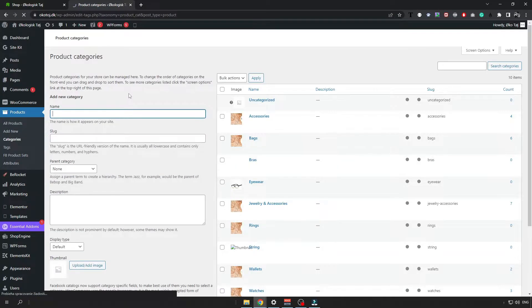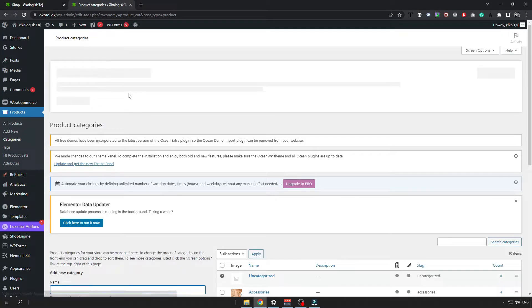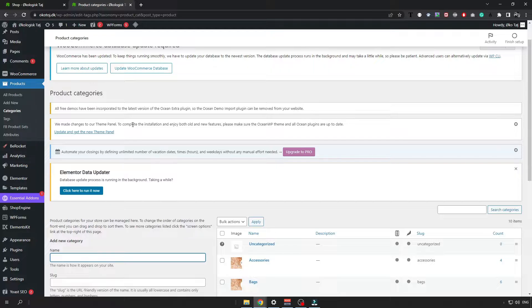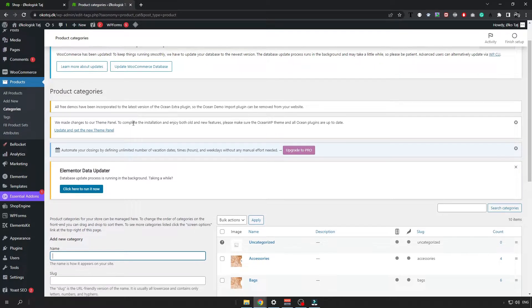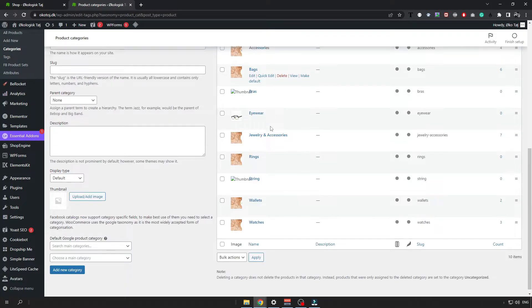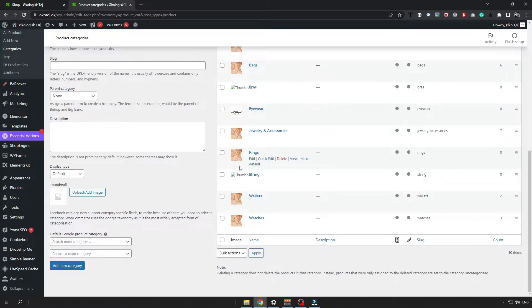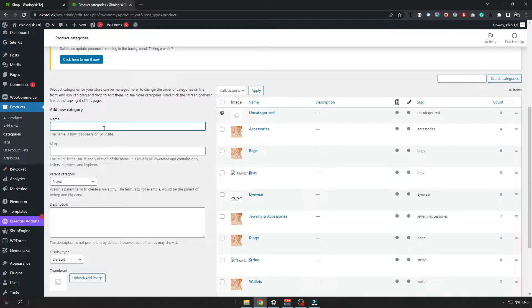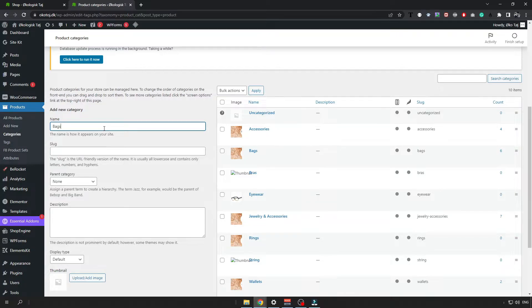Wait for it to load and then you can just add your first category. You can see that I already have some categories there. So let's say you want to sell for example bags. So just type bags here.